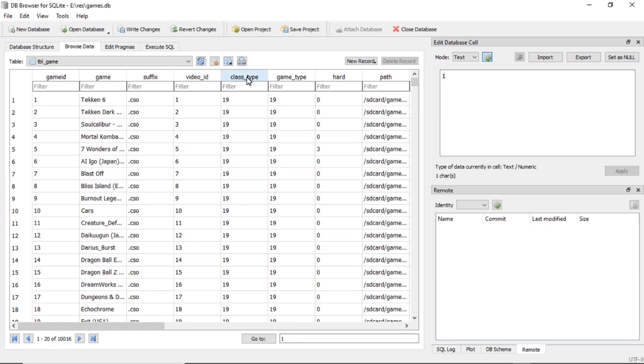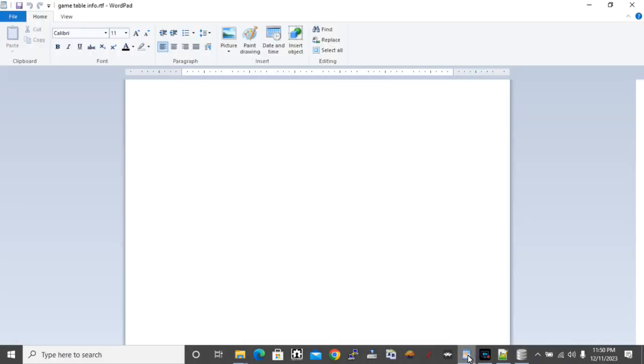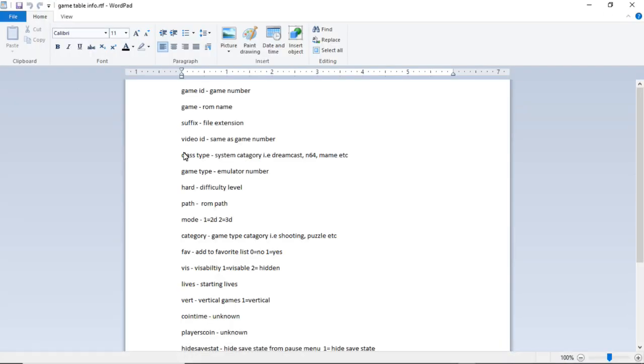Class_type is system category, i.e. Dreamcast, N64, MAME, etc. The next column is game_type. This is your emulator number. This would be one of the numbers that I went over from the startgame.sh file.